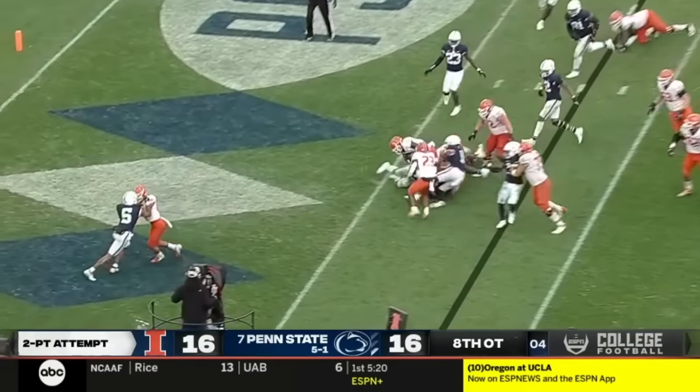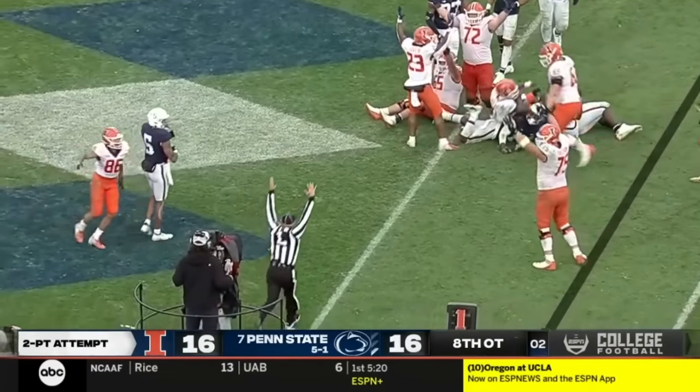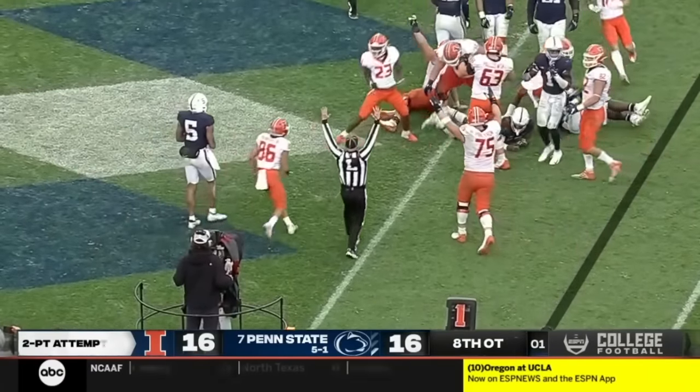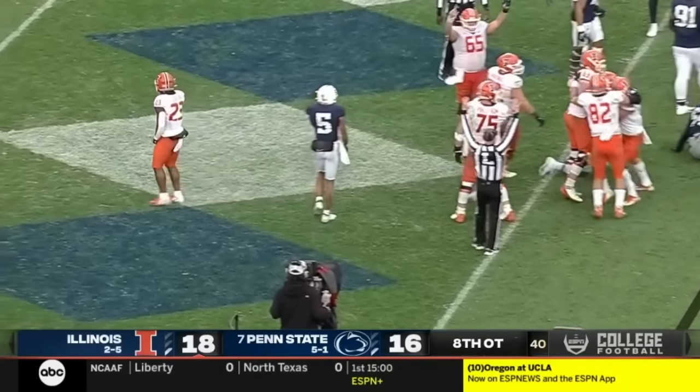Jet sweep. Isaiah Williams at the goal line — he's in. Illinois has got the lead.